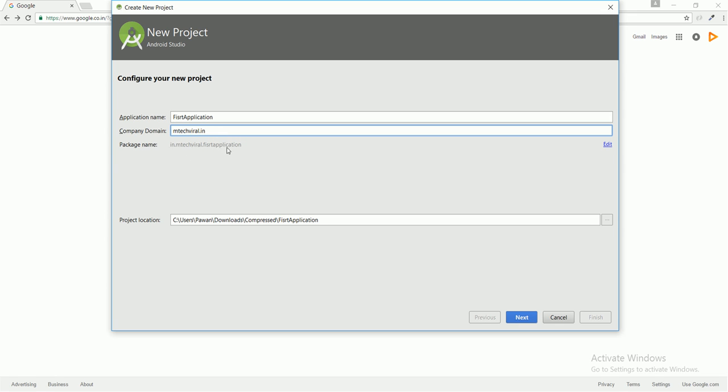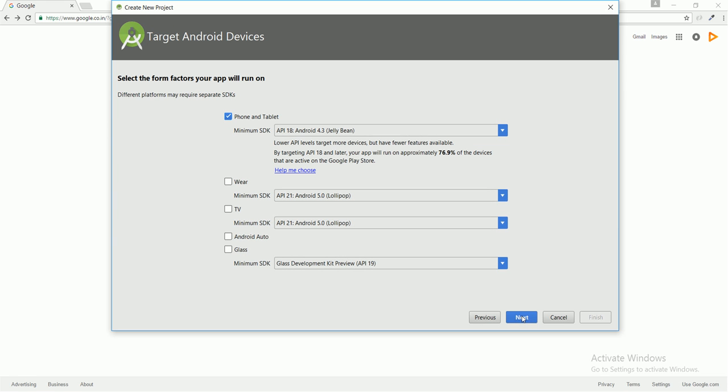Proceed with the next button. Here are some of the factors your app will run on. We're not going to do Wear TV, Android Auto, or Glass - we're only going to develop our application for phone and tablets. Here is the first requirement: minimum SDK, which will be the lowest SDK your Android app will support. Here it is API 18, which is Android 4.3 Jelly Bean, which means your Android application will support Jelly Bean and the upper versions like Lollipop, Marshmallow, and Nougat.